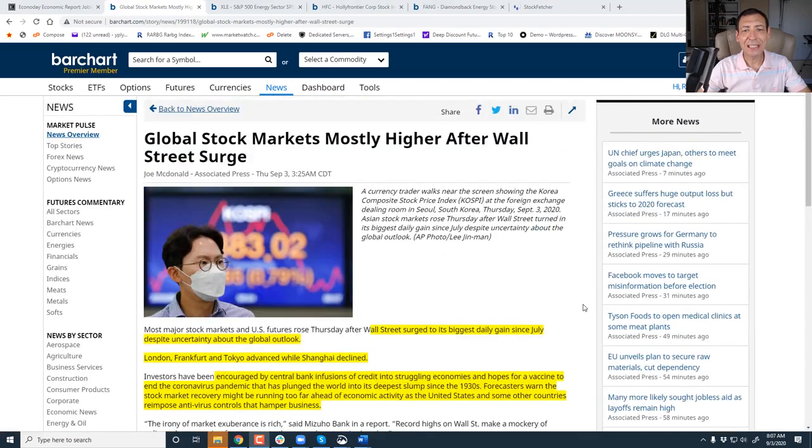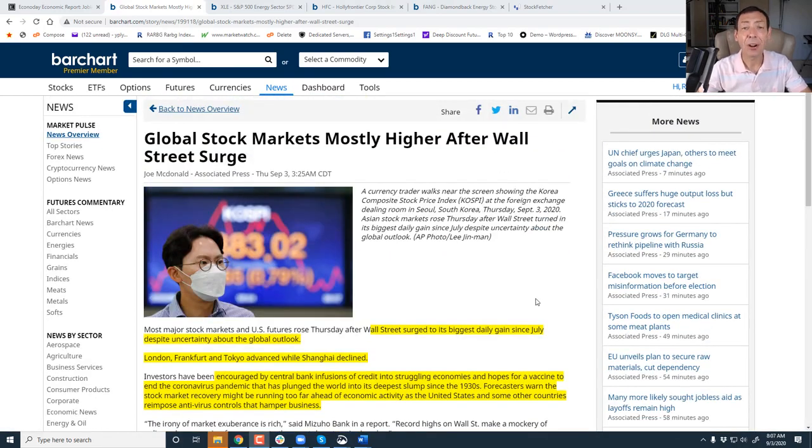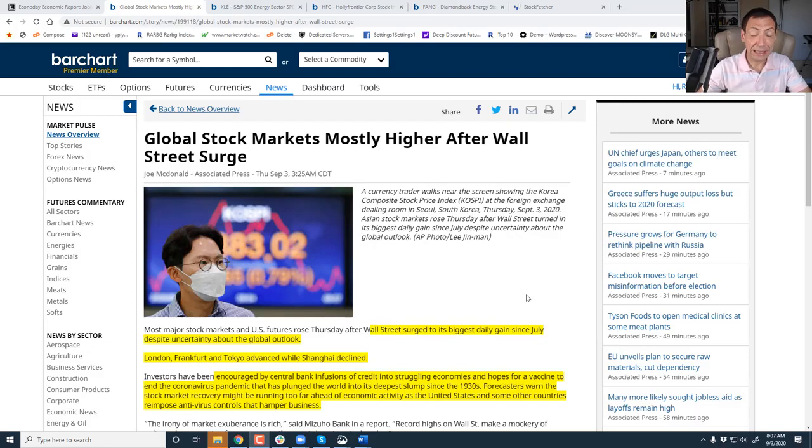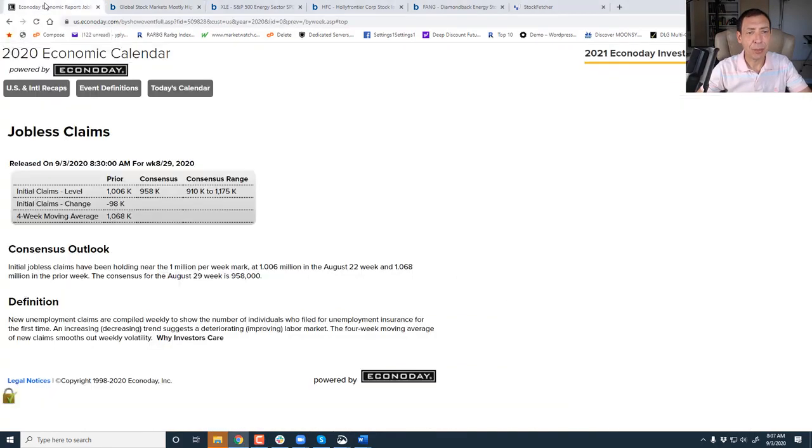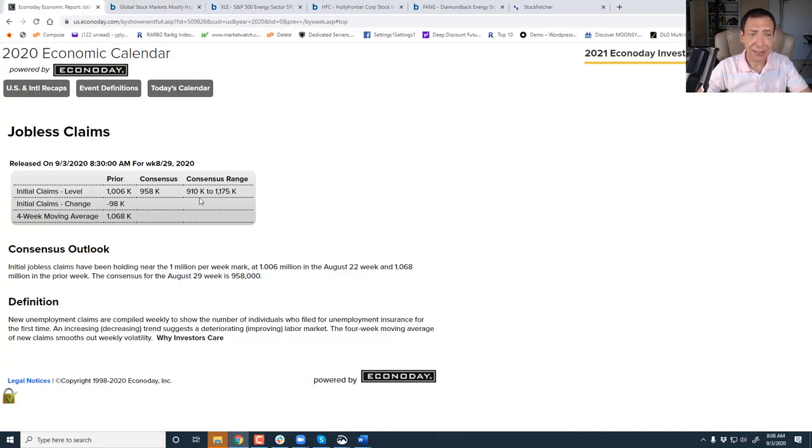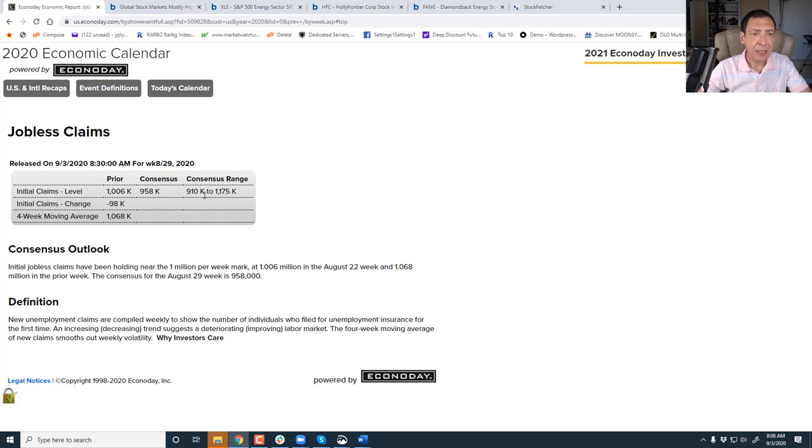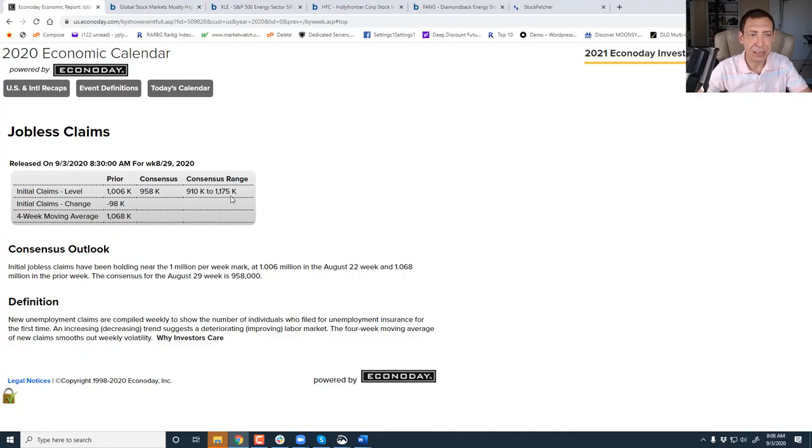Hello traders and investors. Today is Thursday, September 3rd. It is almost the end of the week. We have important employment numbers today. We have jobless claims coming out. That's the big report today. Tomorrow we have unemployment data.